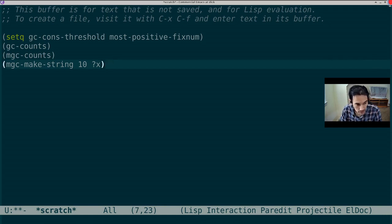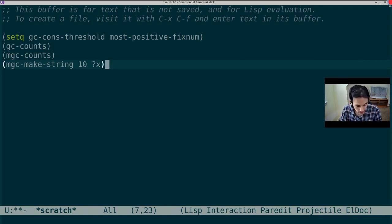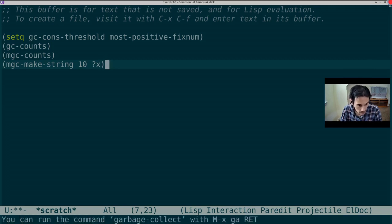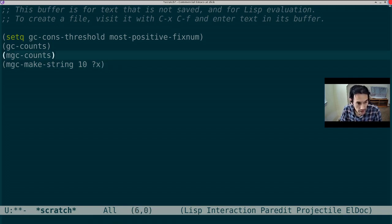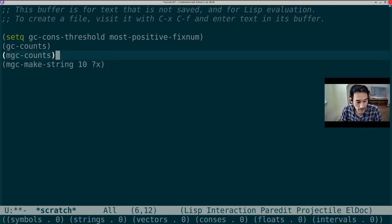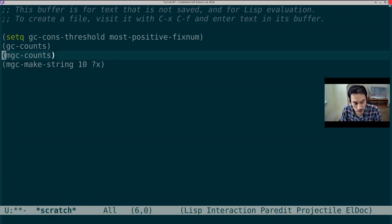Now, since there's no reference to this string, it should be collected, right? So let's instigate a manual collection, garbageCollect. Now let's recheck mgcCounts. And that string is now gone.